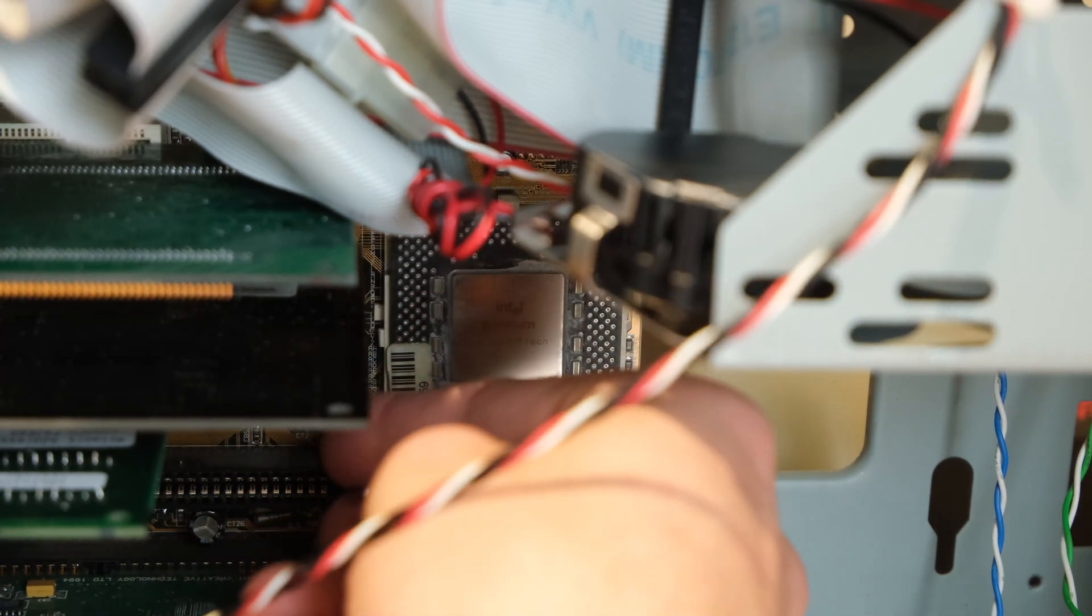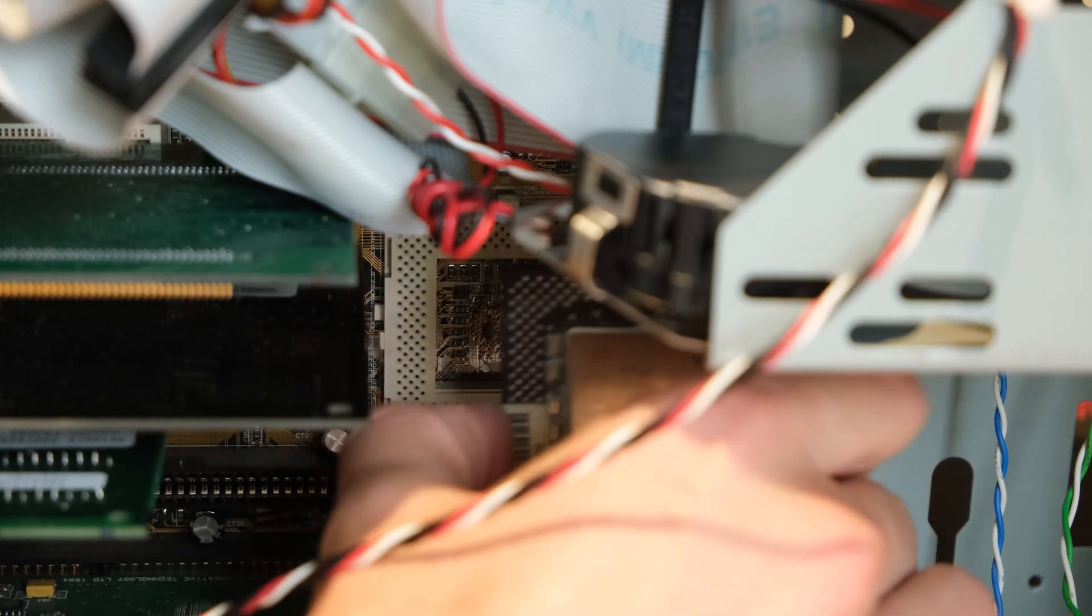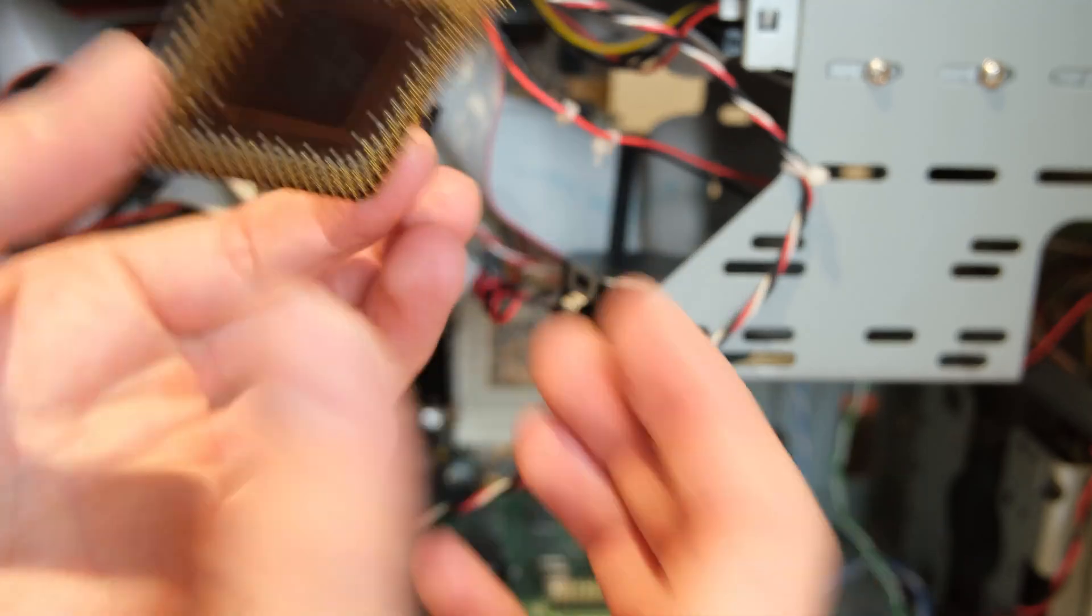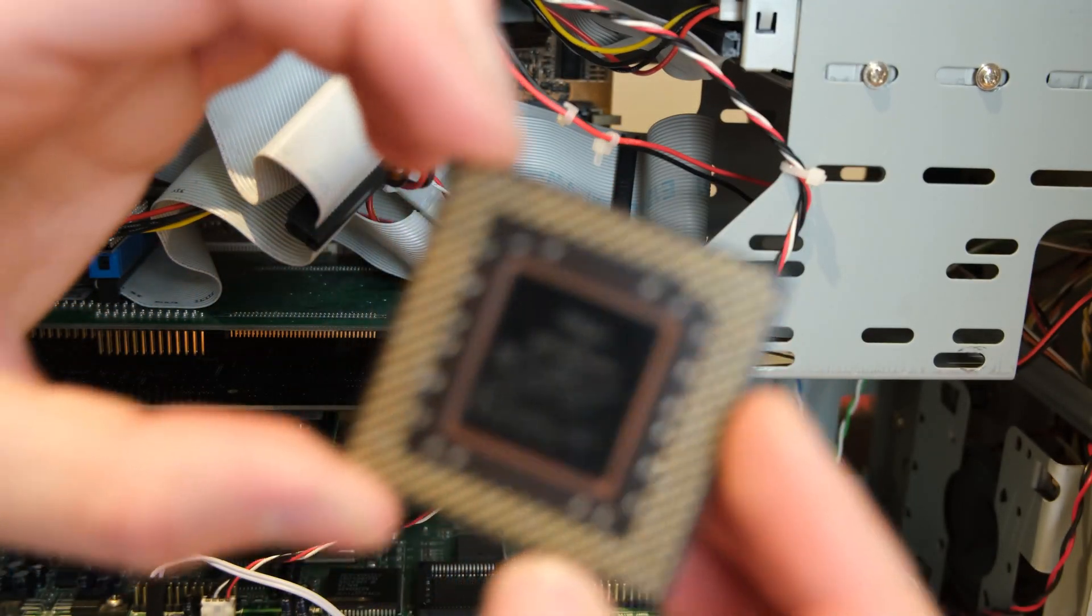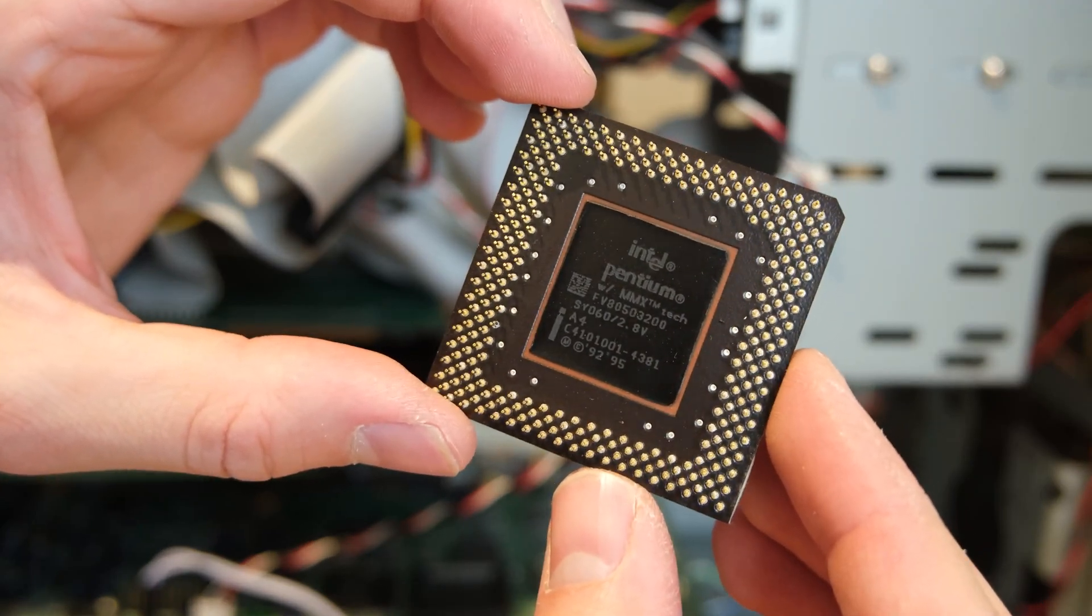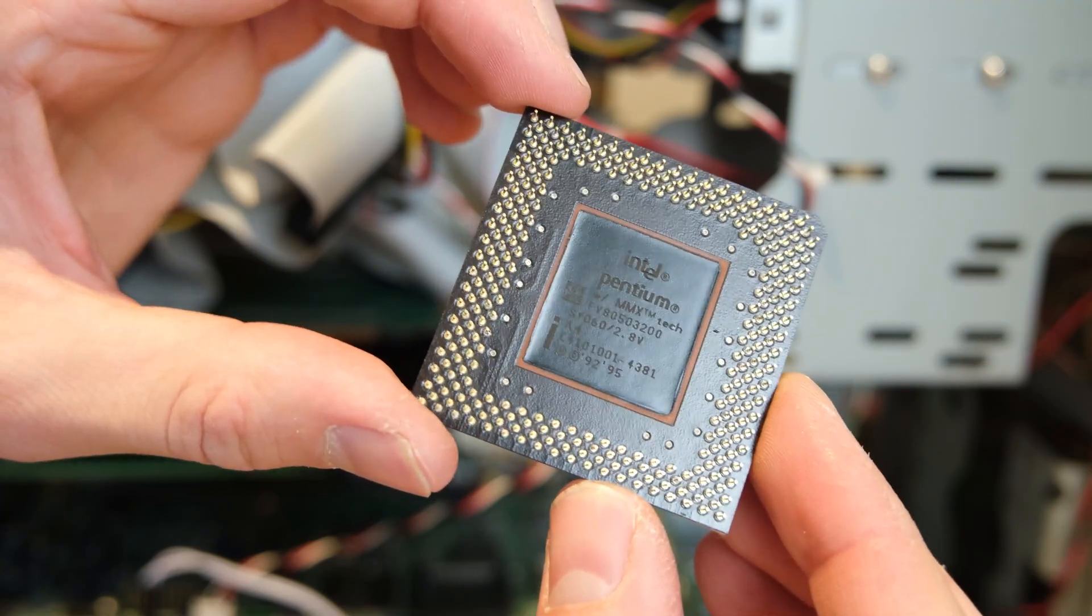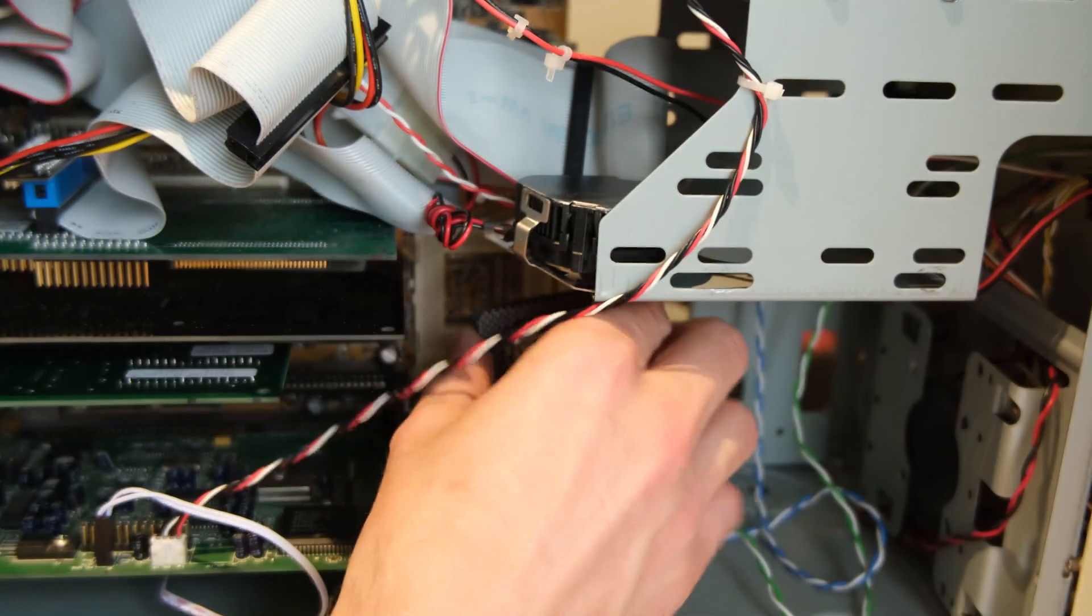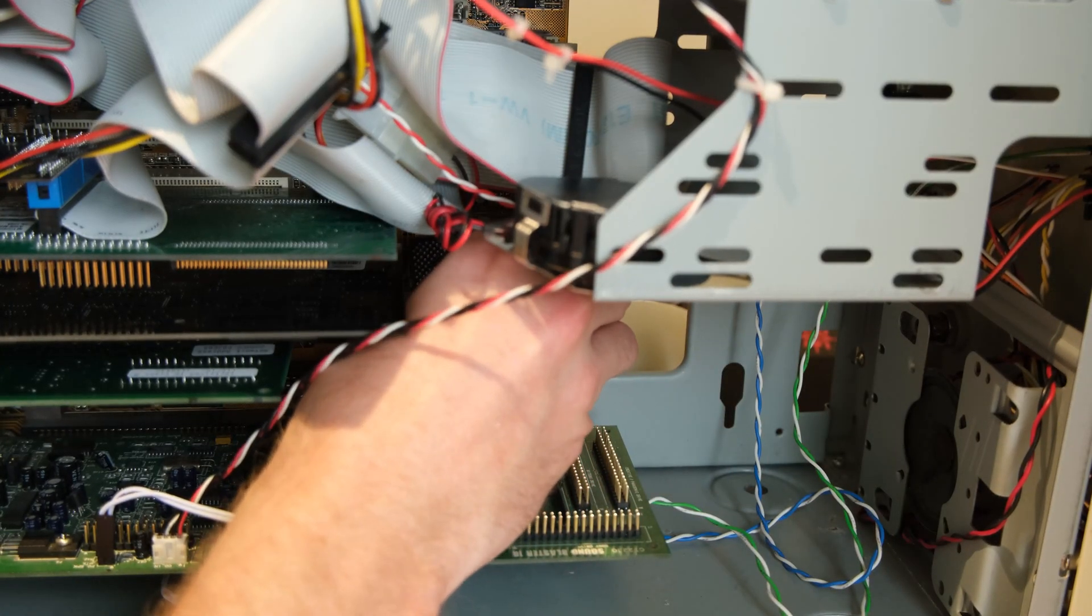Thankfully the CPU is pretty easy to swap on these because this is in the bottom right hand corner of the main board. And there is the beastly 200 megahertz CPU. I've had this in here for quite a few years, I believe from day one, and it's a 2.8 volt chip, which is the same voltage as the one we are putting in, so thankfully the changes are minimal that are required for the jumper configuration.